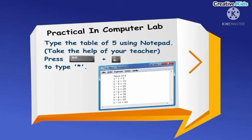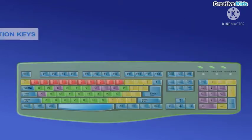Practical in computer lab: type the table of five using notepad. Take the help of your teacher. Press shift plus asterisk to type the asterisk symbol.